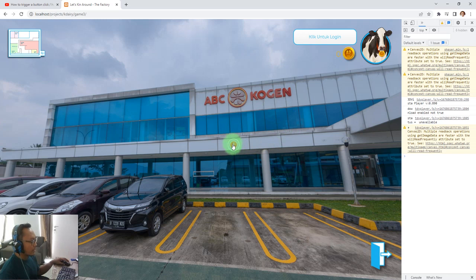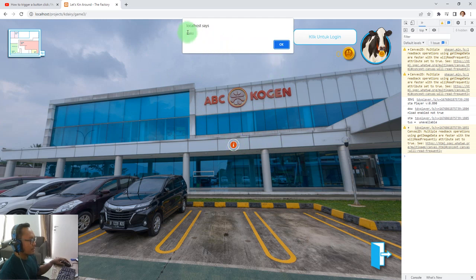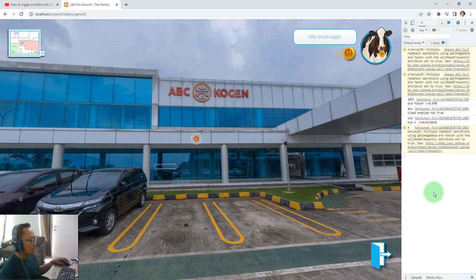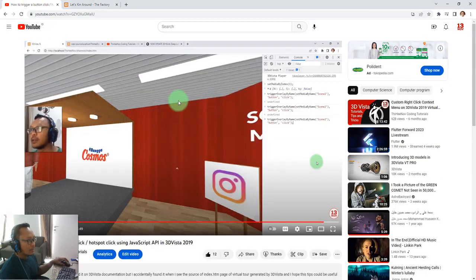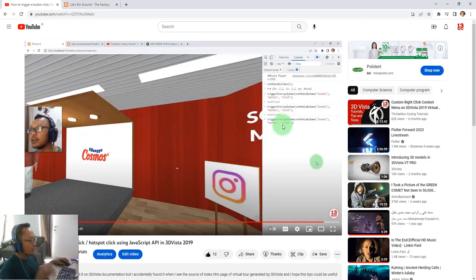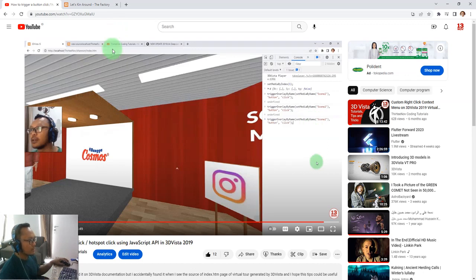If I click this hotspot it will trigger a JavaScript function — just a simple alert with this text. So how can I trigger this hotspot click using a JavaScript function call? Based on what I showed you in my previous tutorial six months ago, we can call this JavaScript function: triggerOverlayByName, setMediaByName, or setMediaByIndex. The button is the hotspot name and click is the event type.